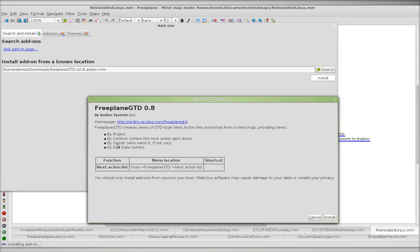Views by project, context, owner, and due date. This is all very exciting. I just have to figure out how to use it.